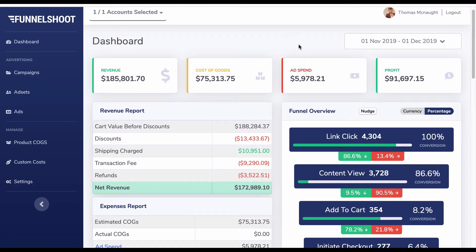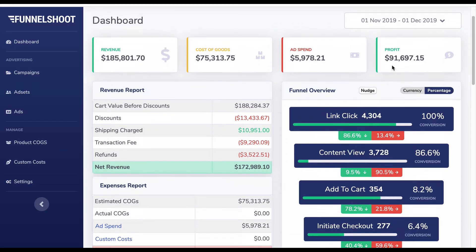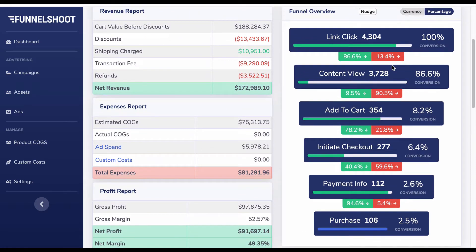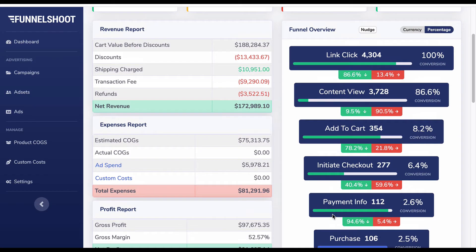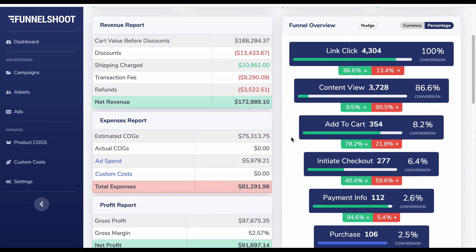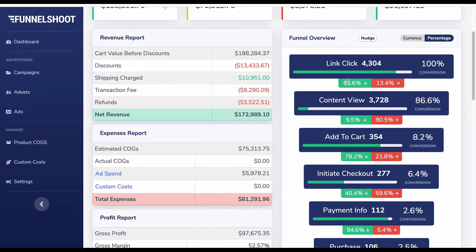On the funnel overview we can see link clicks, content views, add to cart, initiate checkouts, payment info, and purchases at the bottom. These are all unique properties of each funnel step — unique link clicks, unique content views, unique add to carts, unique initiate checkouts, and unique payment info. In green we can see conversion rates from each step to the next, and in red we can see drop-offs.